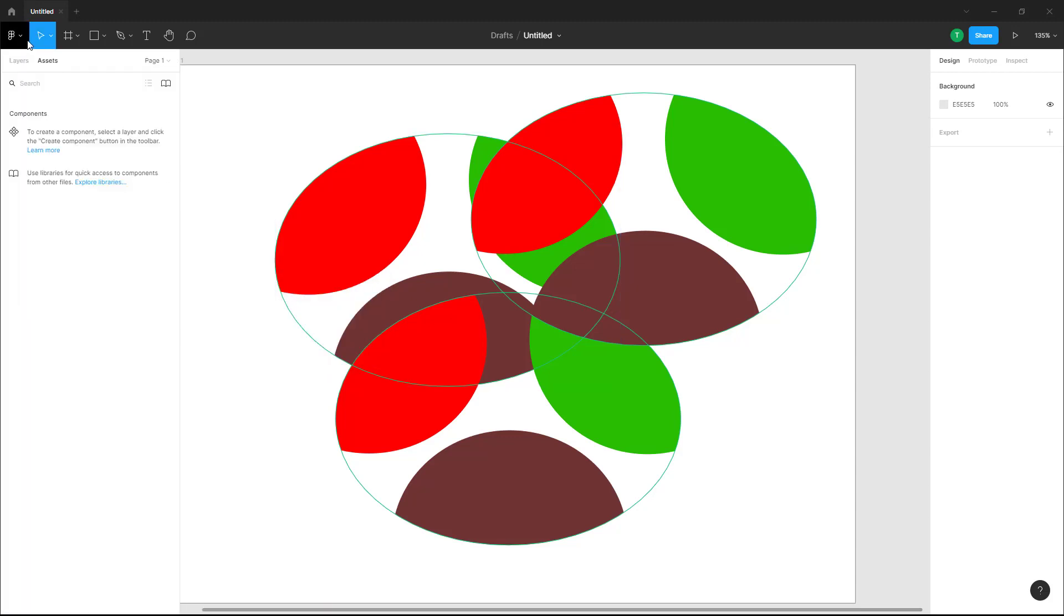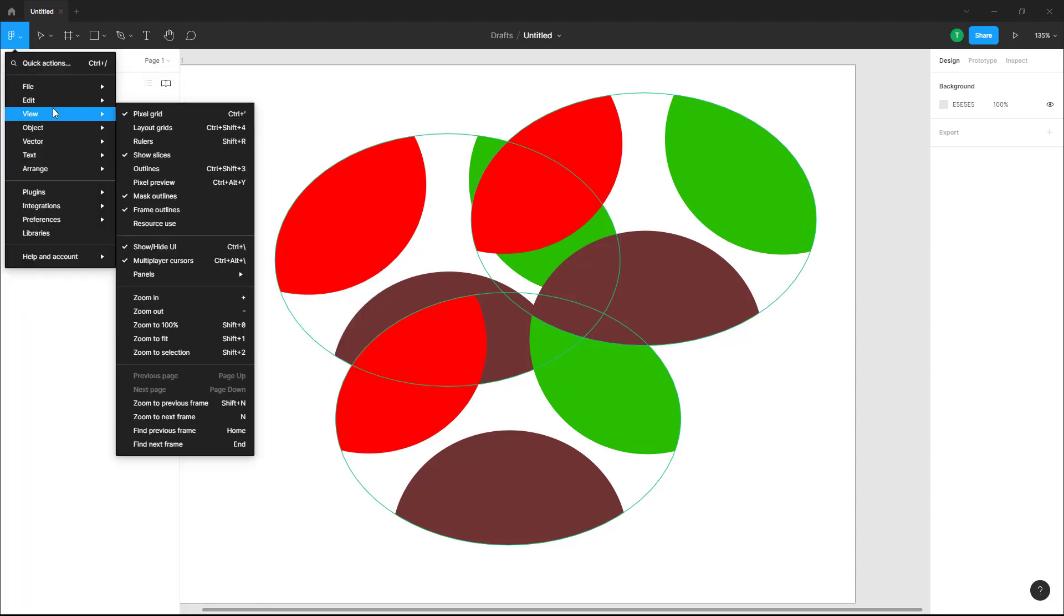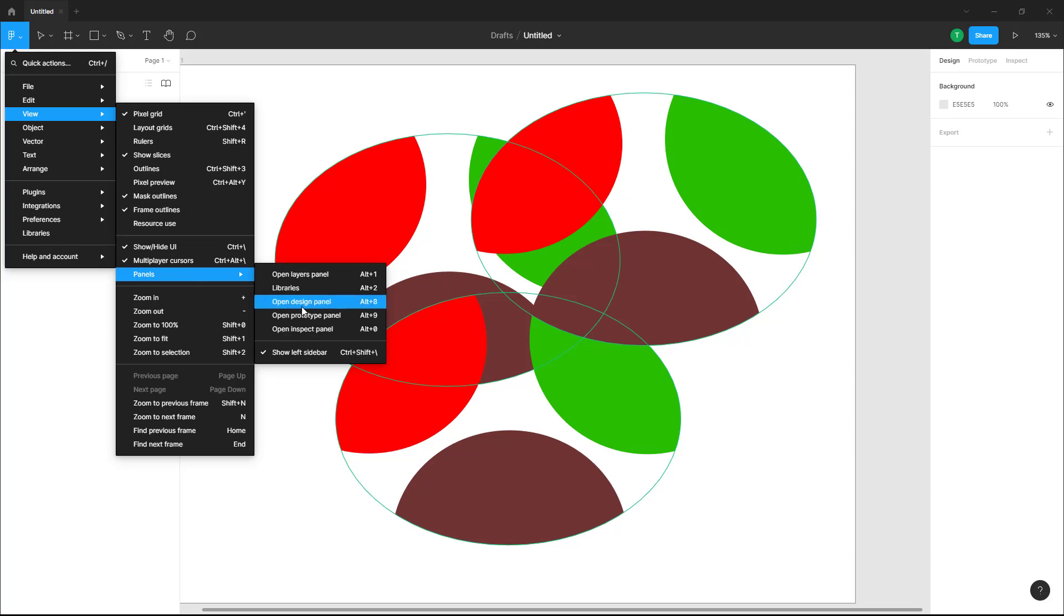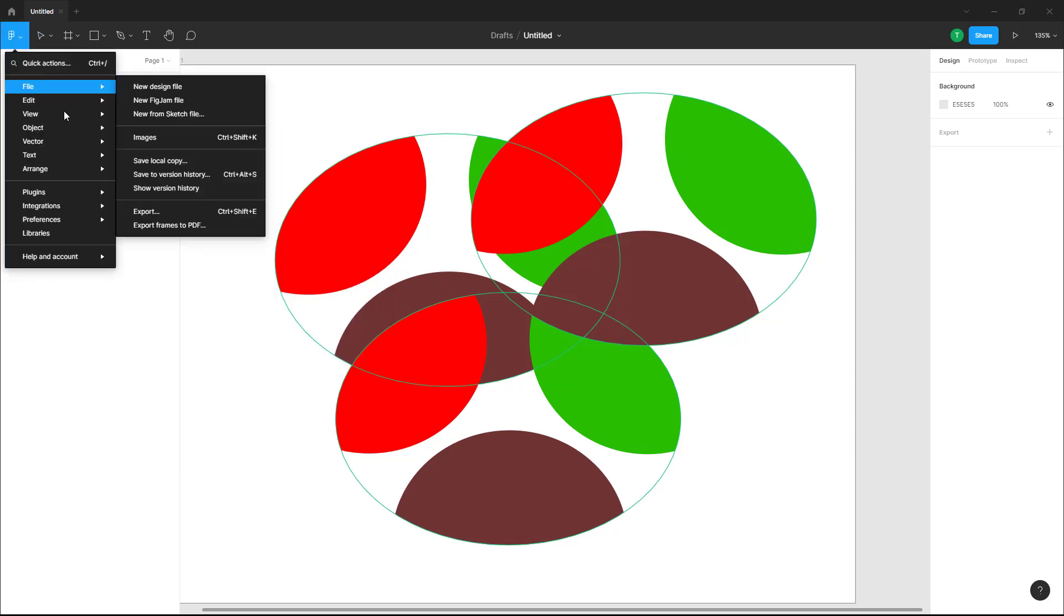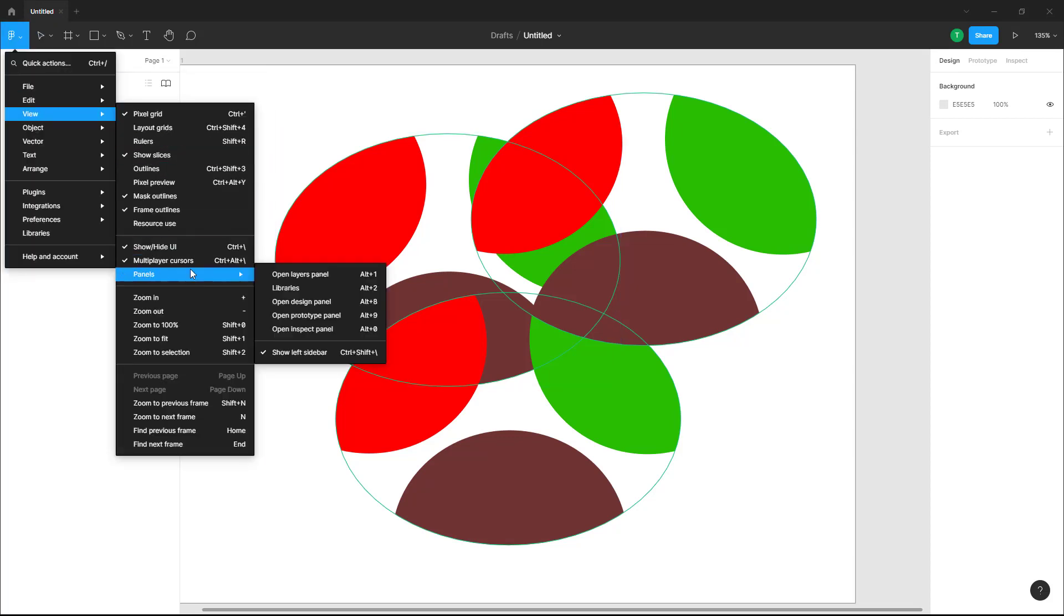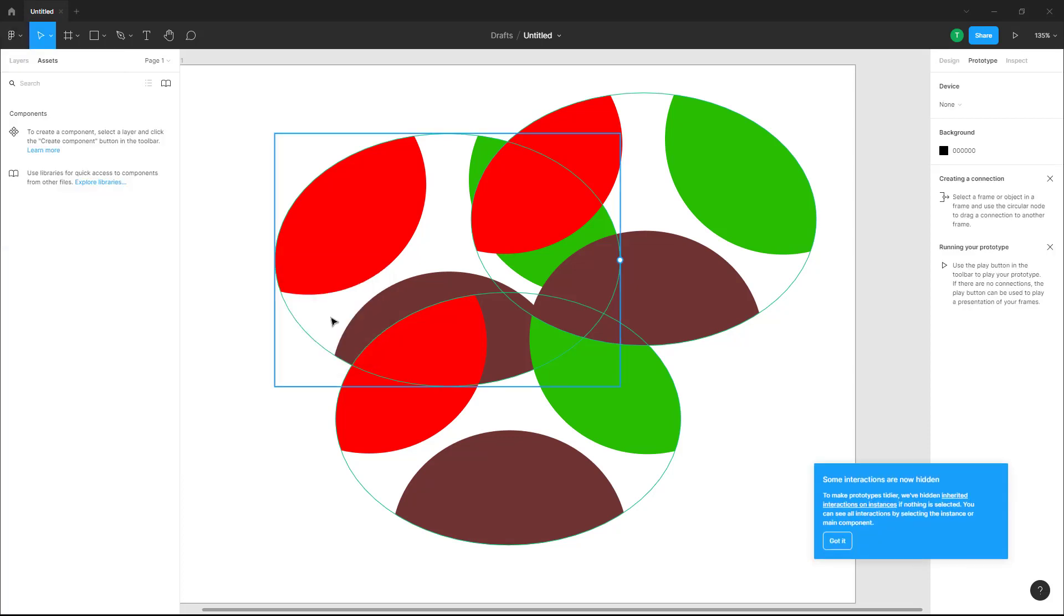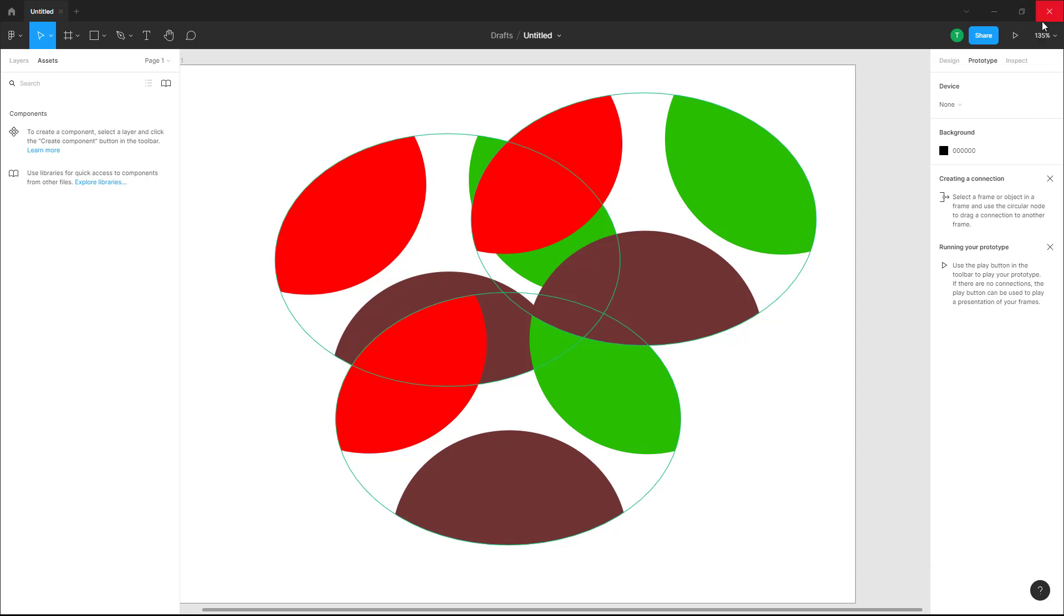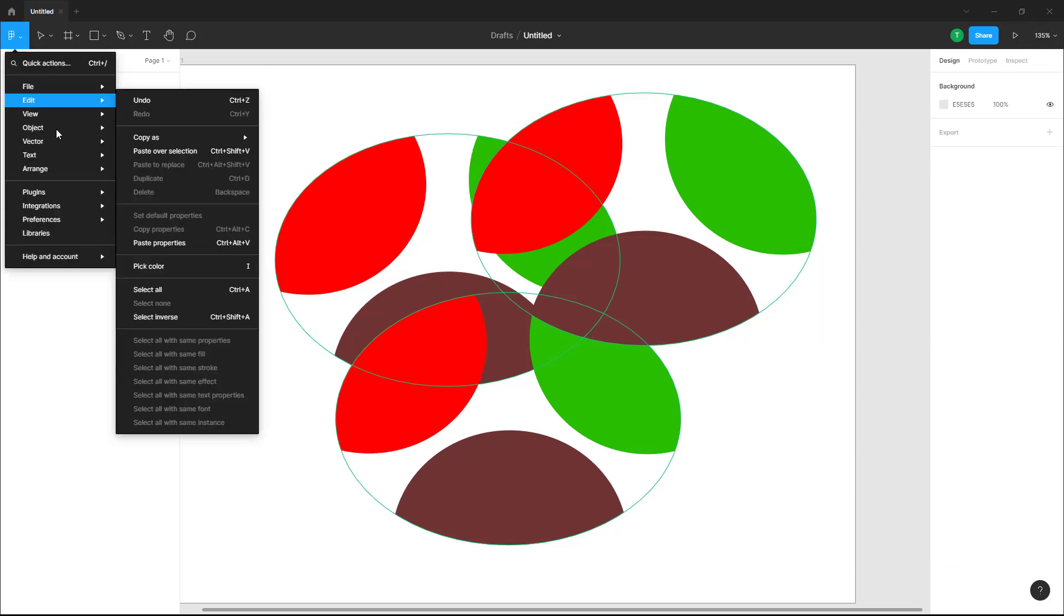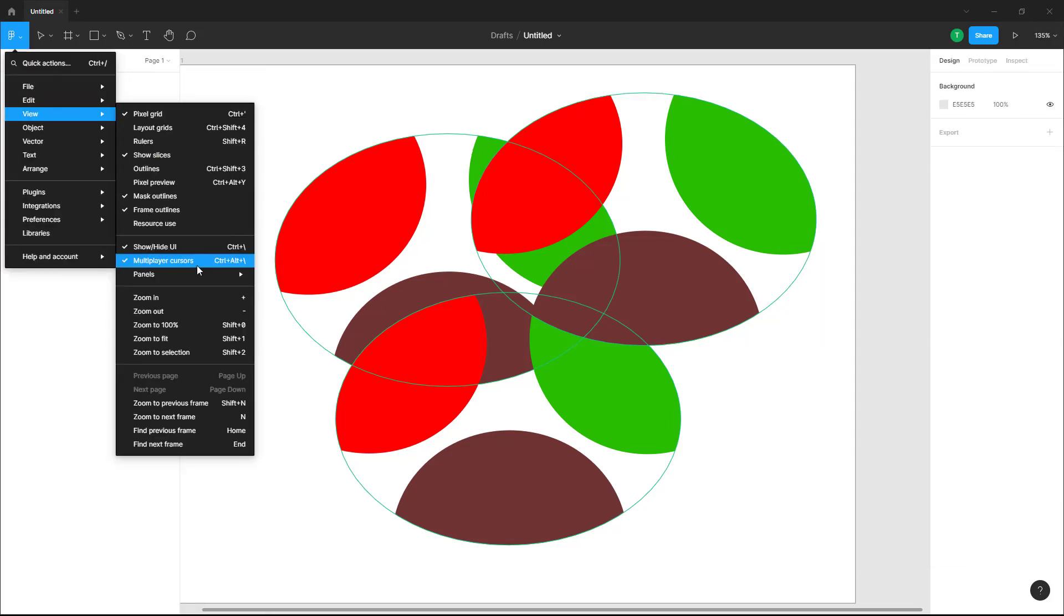You can go to view, panels, and open the design panel. And you can go to view panels and then open prototype panel. What happens is that the panels are accessible right here.